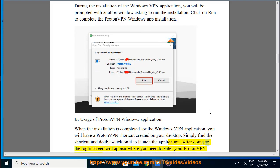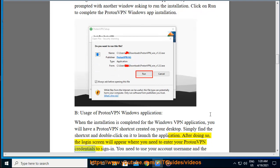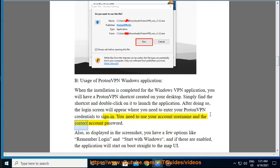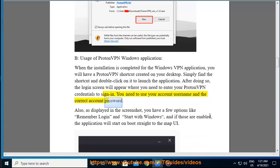After doing so, the login screen will appear where you need to enter your ProtonVPN credentials to sign in. You need to use your account username and the correct account password.